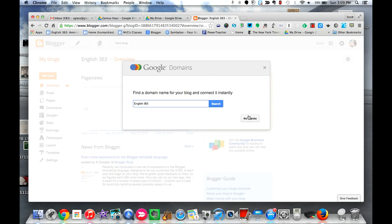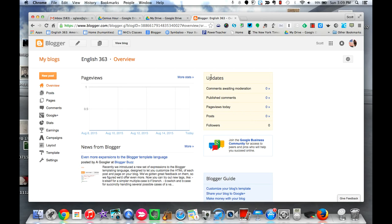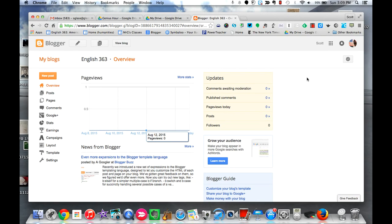We're going to skip that for now. However, it's quite possible that many of you watching this video have never made a blog using Google's Blogger before, and if that's the case, here's what you will do instead.